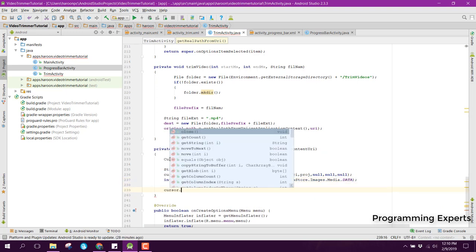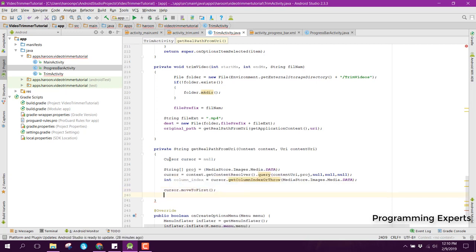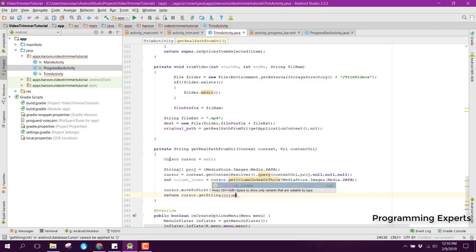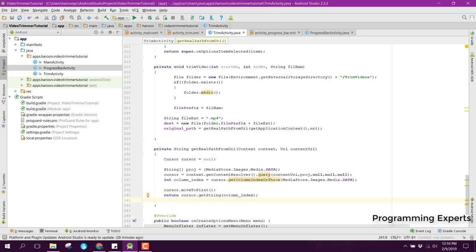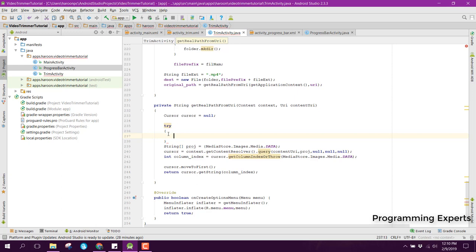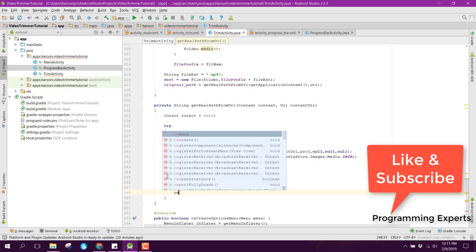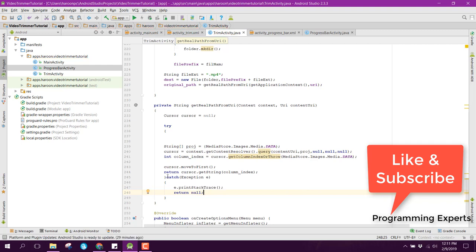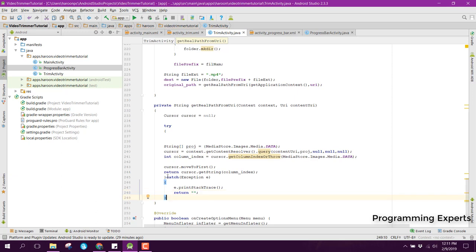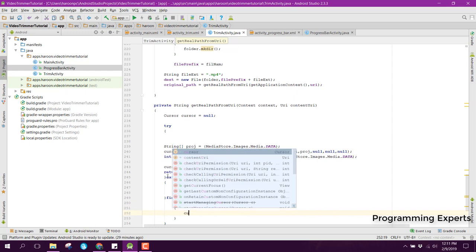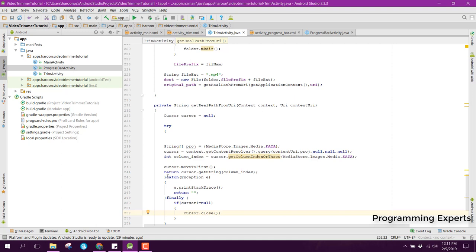Then we can say cursor.moveToFirst() — we need to make the cursor move to first. Then we can return cursor.getString() and pass the column index. We need to use the try-catch block, so let me set the try block, copy and paste it, and in the catch we catch any exception that arises and return null or an empty string. After the catch we have finally, and inside finally we check if cursor is not equal to null, then cursor.close(). This method will return the absolute or real path from the URI.